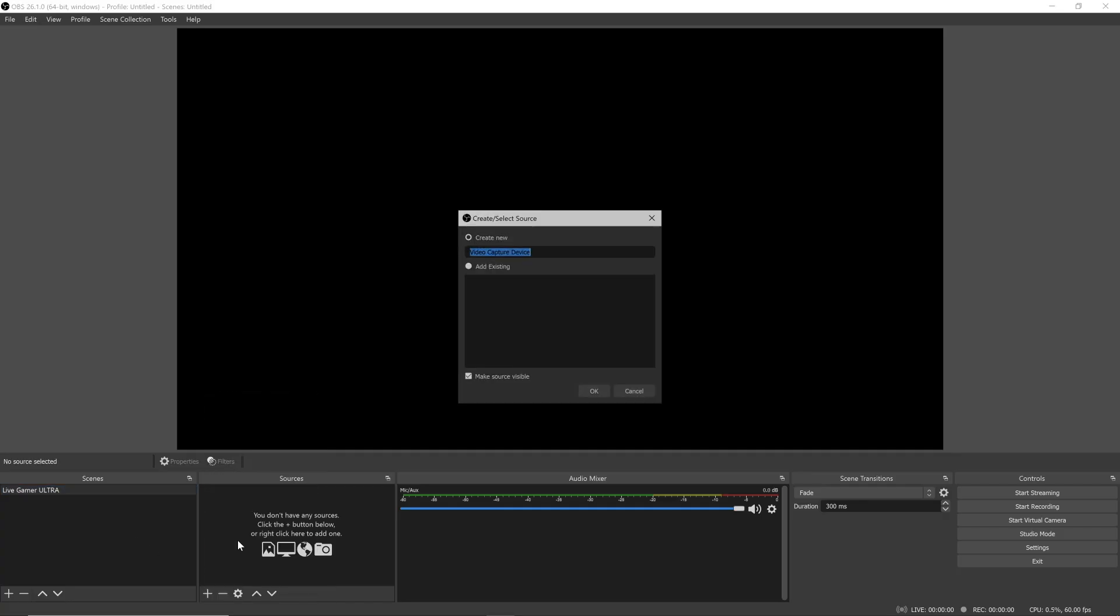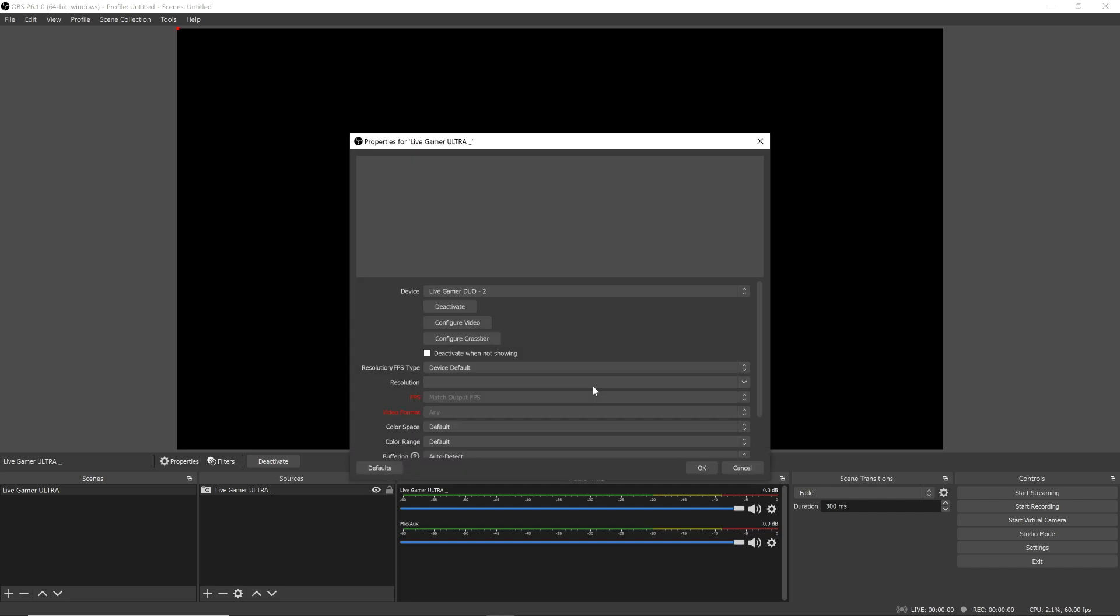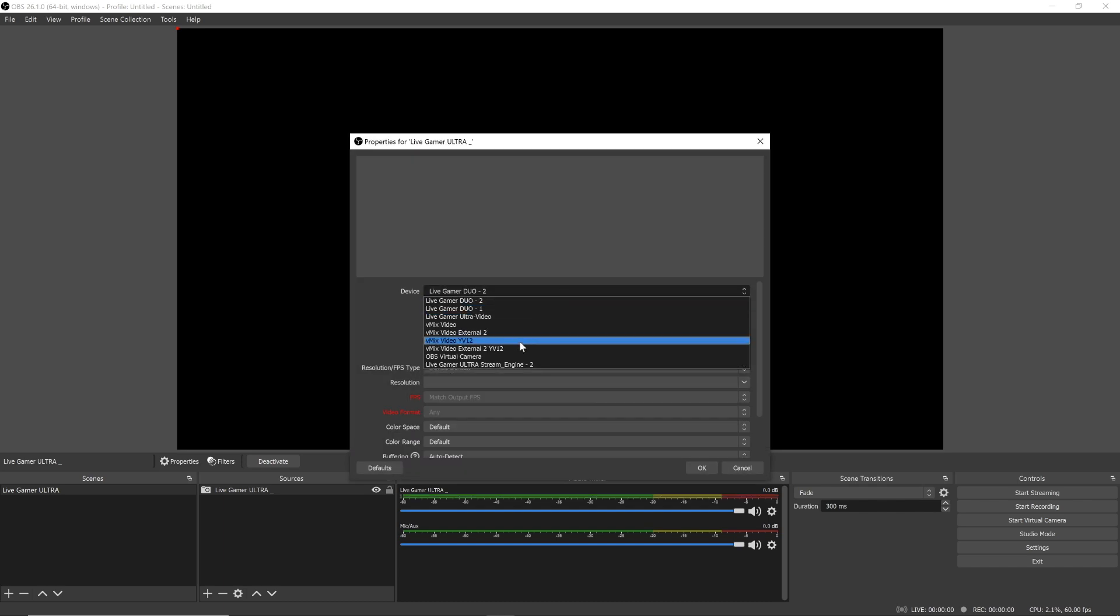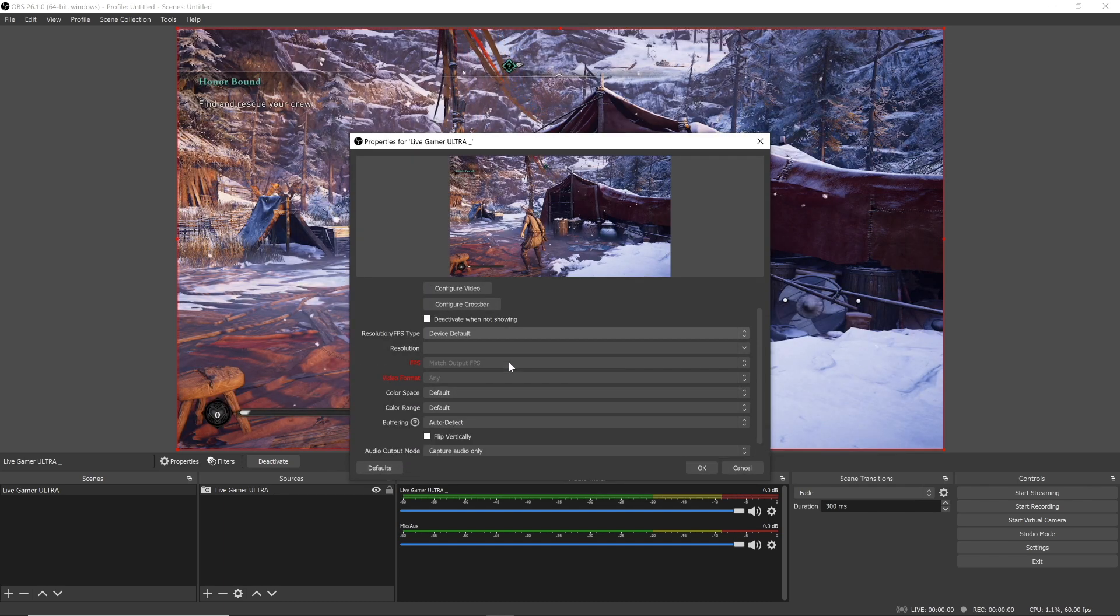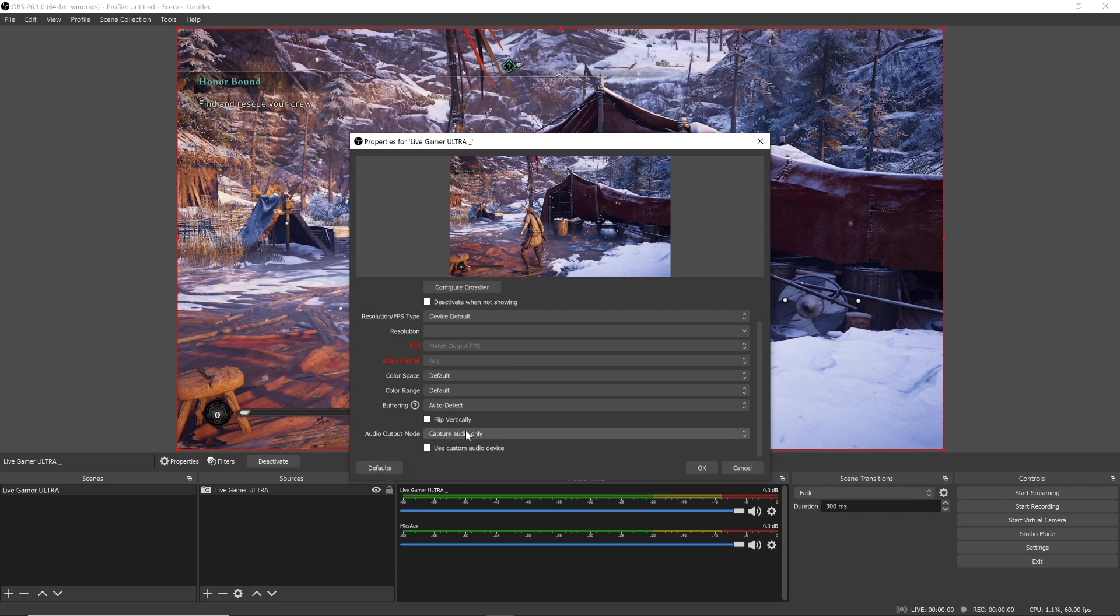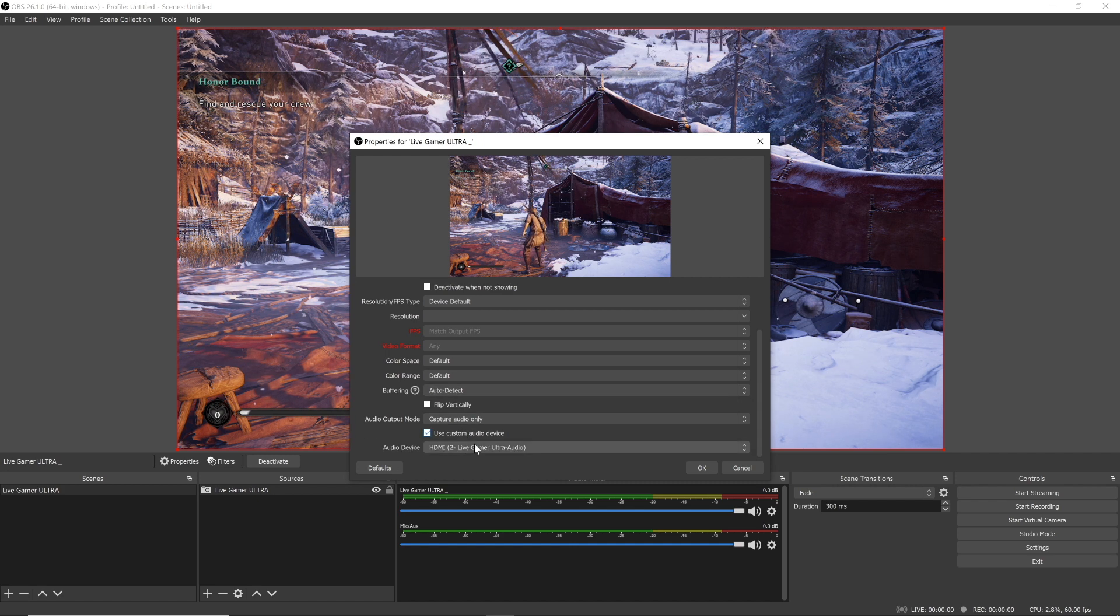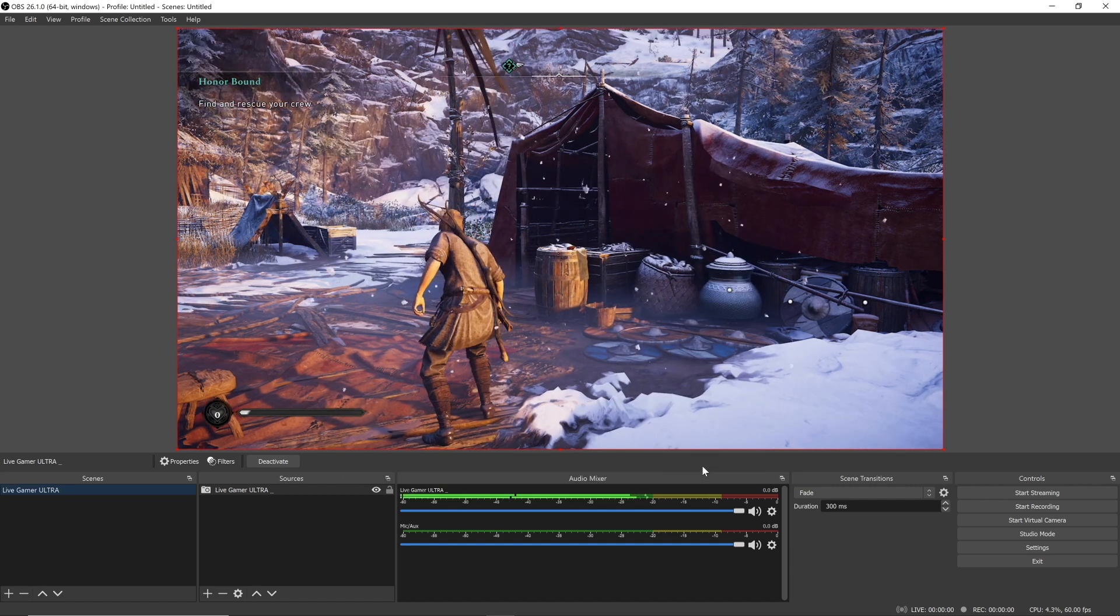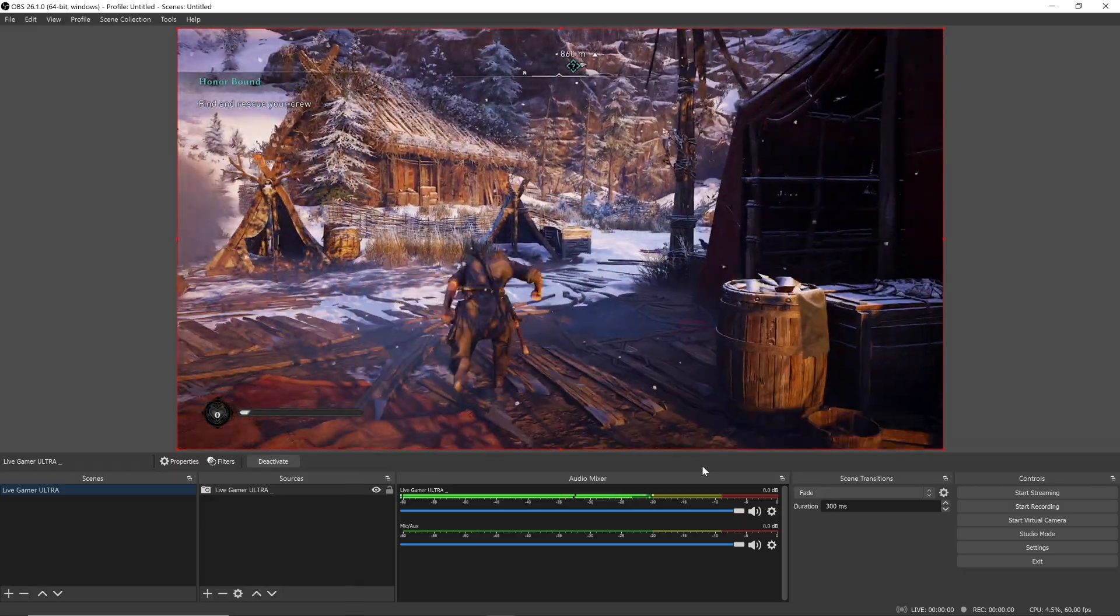For the last step, open your streaming software of choice and add a video capture device. From the drop-down menu, select the Live Gamer Ultra StreamEngine. Scroll down and select Use Custom Audio Device and make sure that the HDMI Live Gamer Ultra audio is selected.